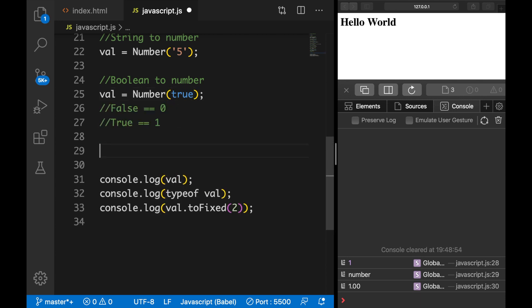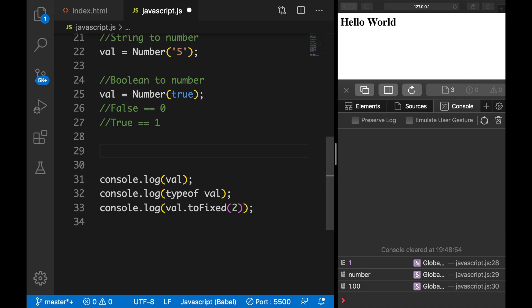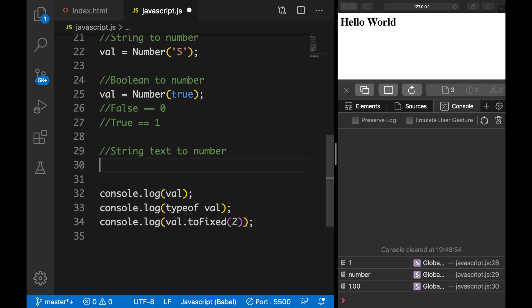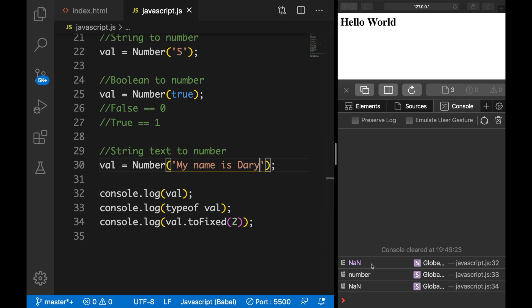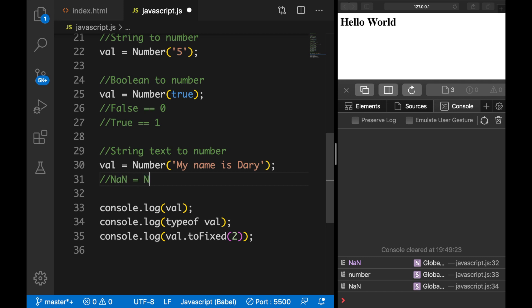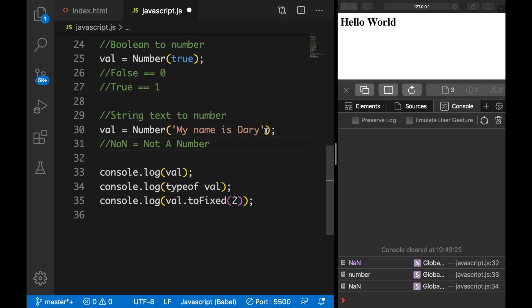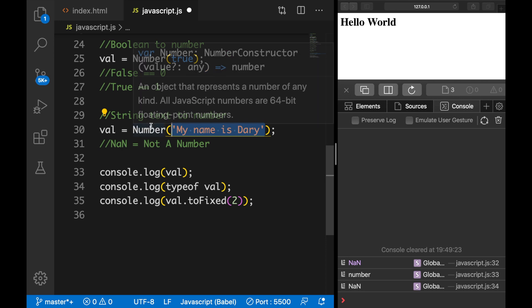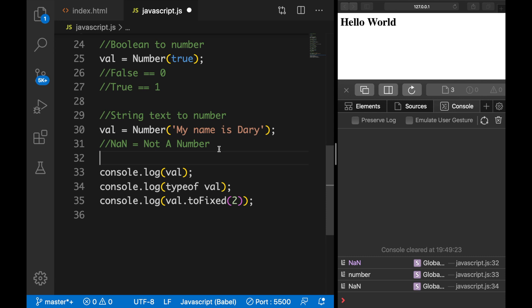I also need to show you what will happen if we put a string directly inside the Number function — string text to number. Let's set val equal to Number() and inside the parentheses add a string: 'my name is Dari'. Save it and you can see the output is NaN. NaN stands for not a number, and this is used to represent the result of a mathematical calculation that cannot be represented as a meaningful number. This is because we added a string inside our Number function — we're trying to convert text that is not a number, which is not possible.